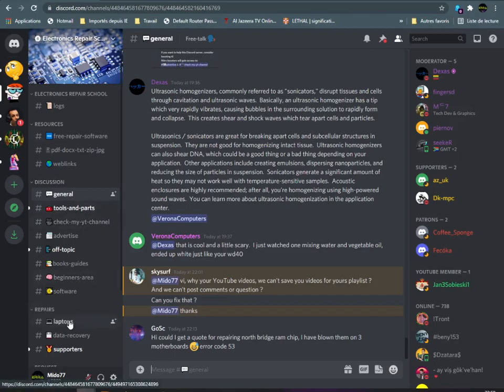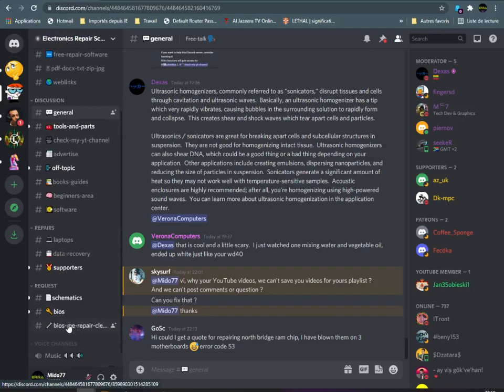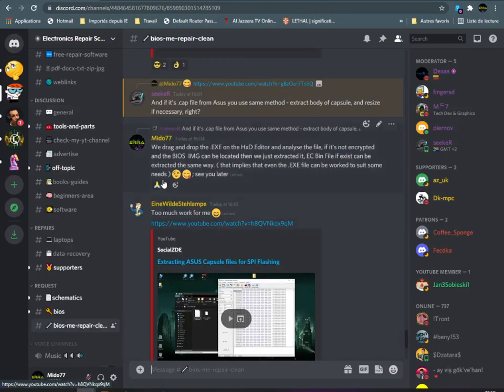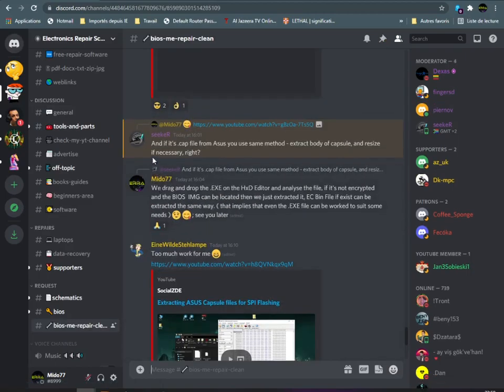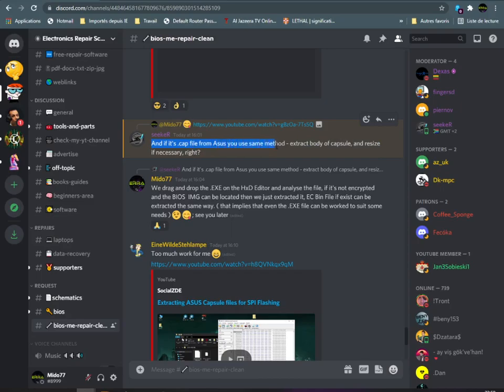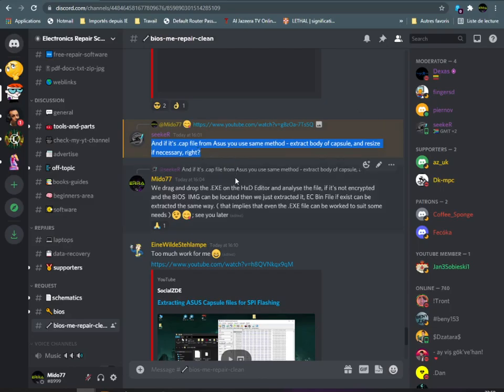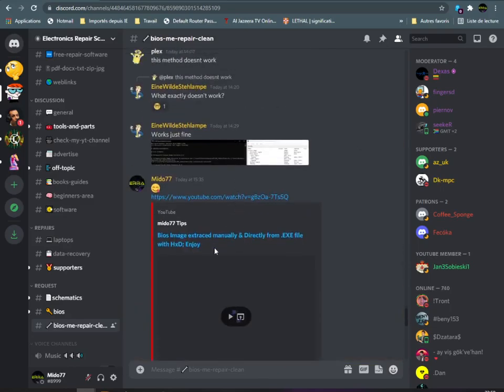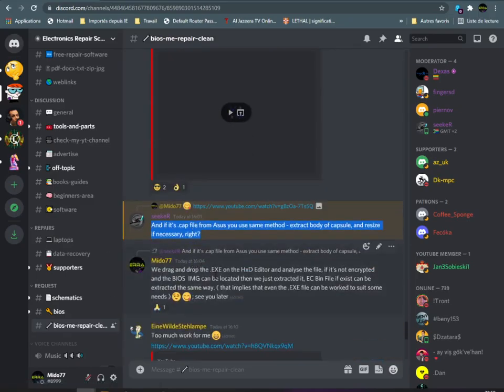So let's see the question of our brother Seeker here. It's a .cap file from ASUS - you use same method, extract the body of capsule and receive if necessary, right? Okay, in fact I am using the same method as in this video with the .cap files from ASUS.